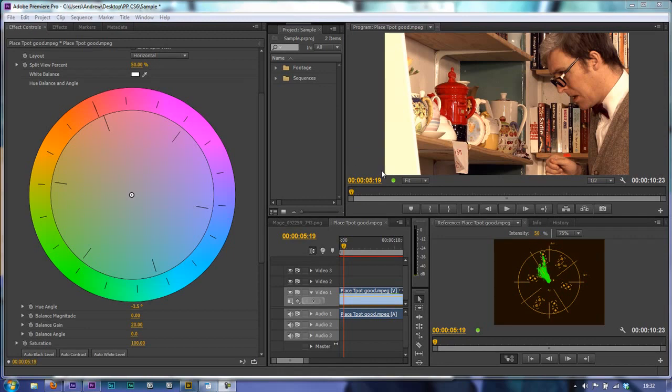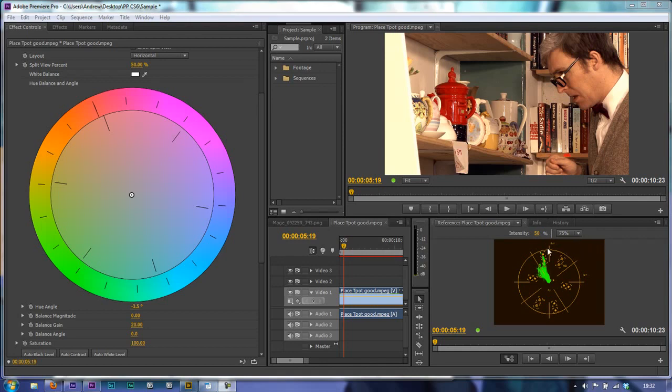Now we've got a problem with this shot in that this teapot is a little bit oversaturated, it's too bright for what we want to do. There's a couple of bits and pieces that are going to take us on the vectorscope beyond where we think is safe. So what we need to be able to do is go in and just change those items and we're going to be able to do that with a three-way color corrector.